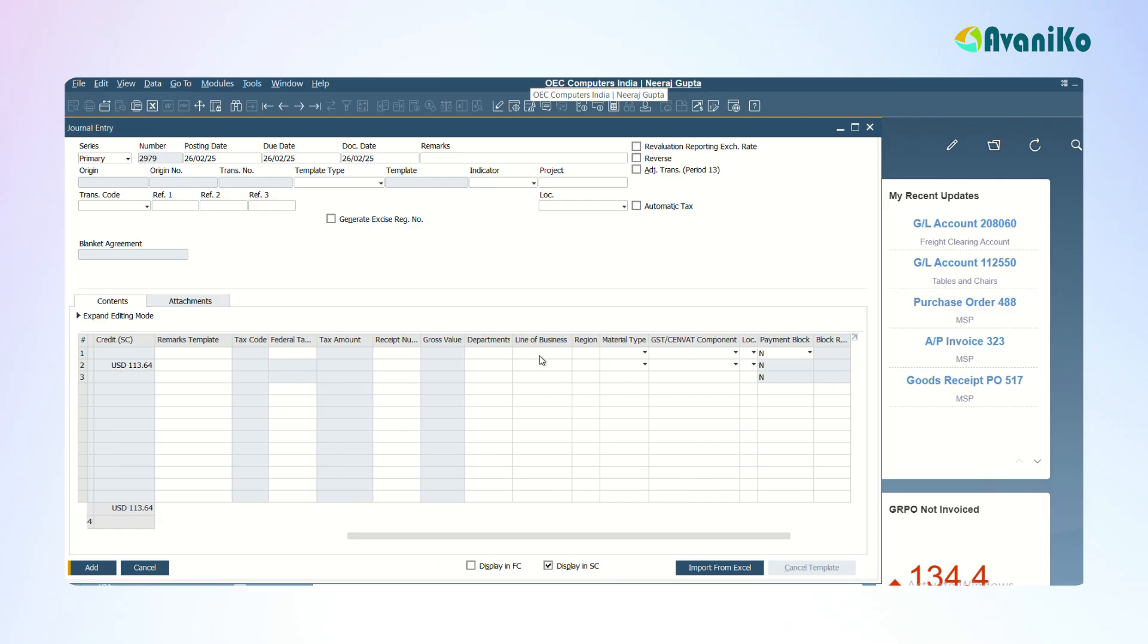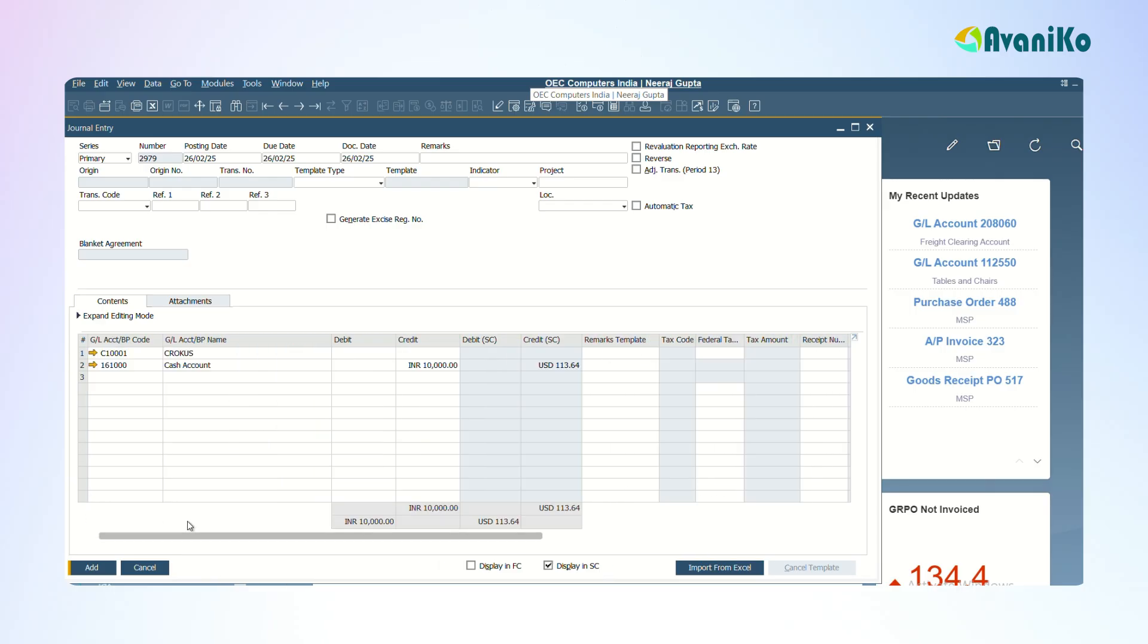Line of business and department distribution rules can be given here. The option you see here called Reverse means that you can reverse the journal entry, you can cancel the journal entry. The moment you give Reverse, a date will appear here. This is a date that belongs to the cancellation of the particular journal entry.